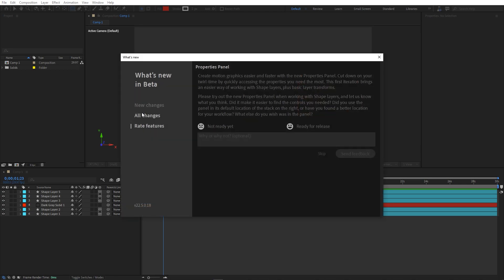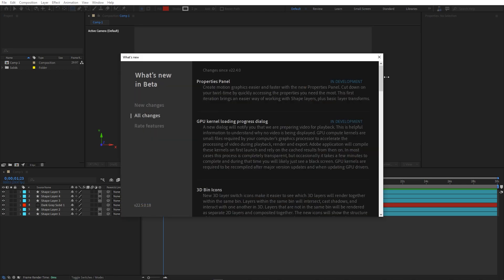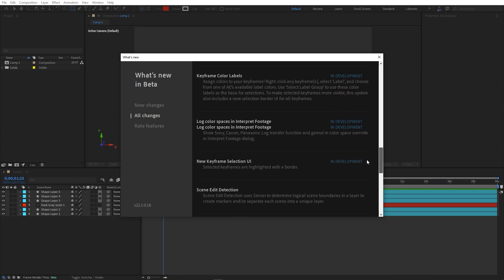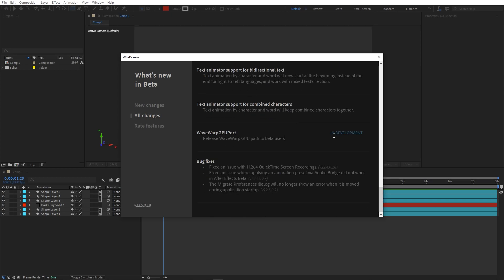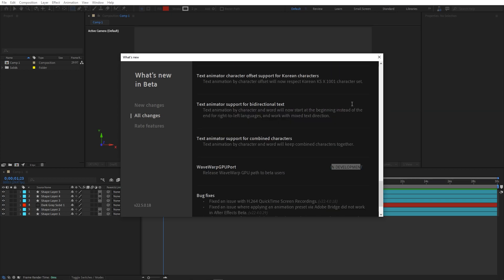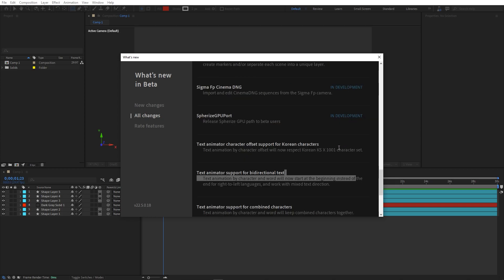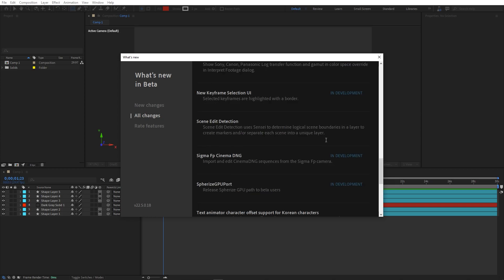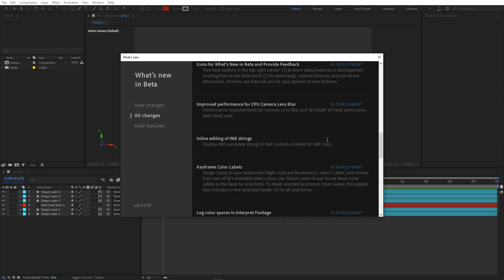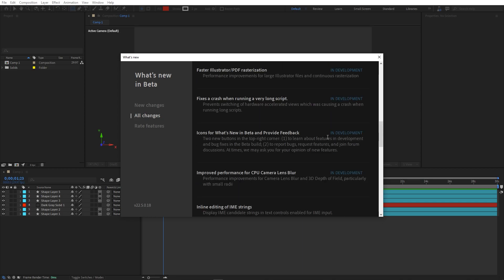If you want to know more about upcoming features, you can click on 'All Changes' to see everything coming to After Effects — many are under development and some have already been fixed. I'll put a link in the description where you can read about the colored label feature. Let me know in the comments what new feature you want to see or are most excited about. My name is Abhishek and I'll see you in the next one.